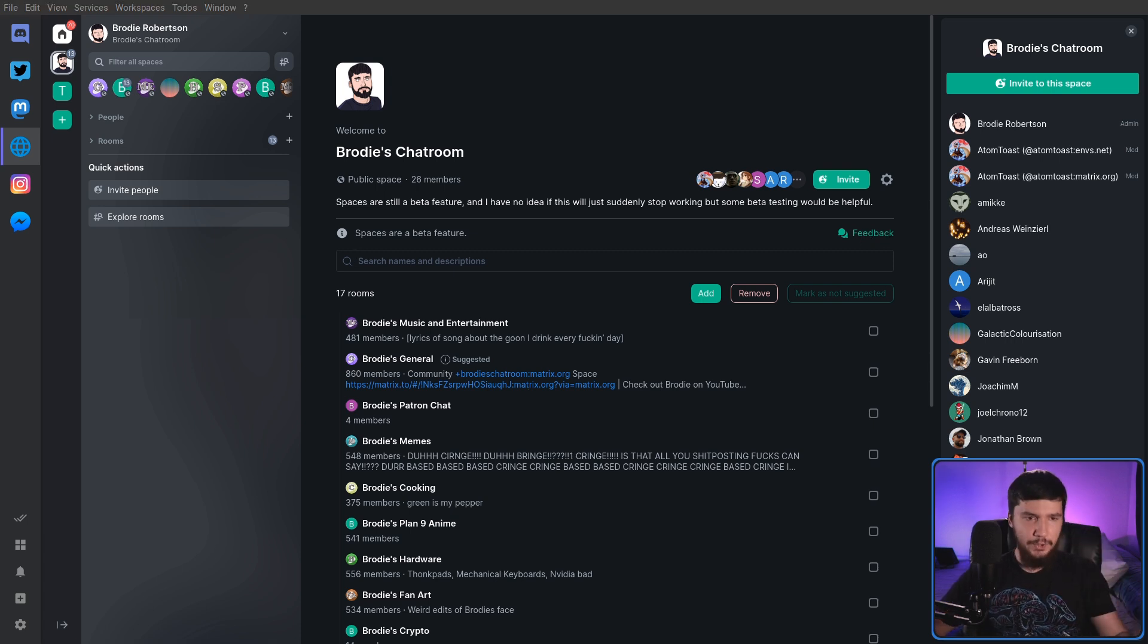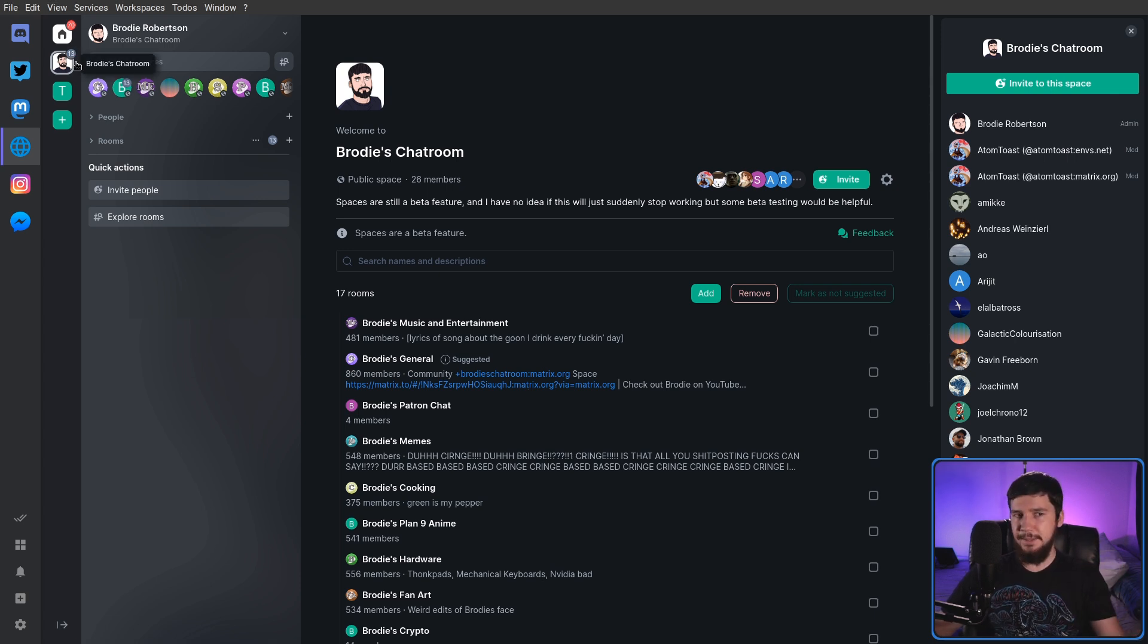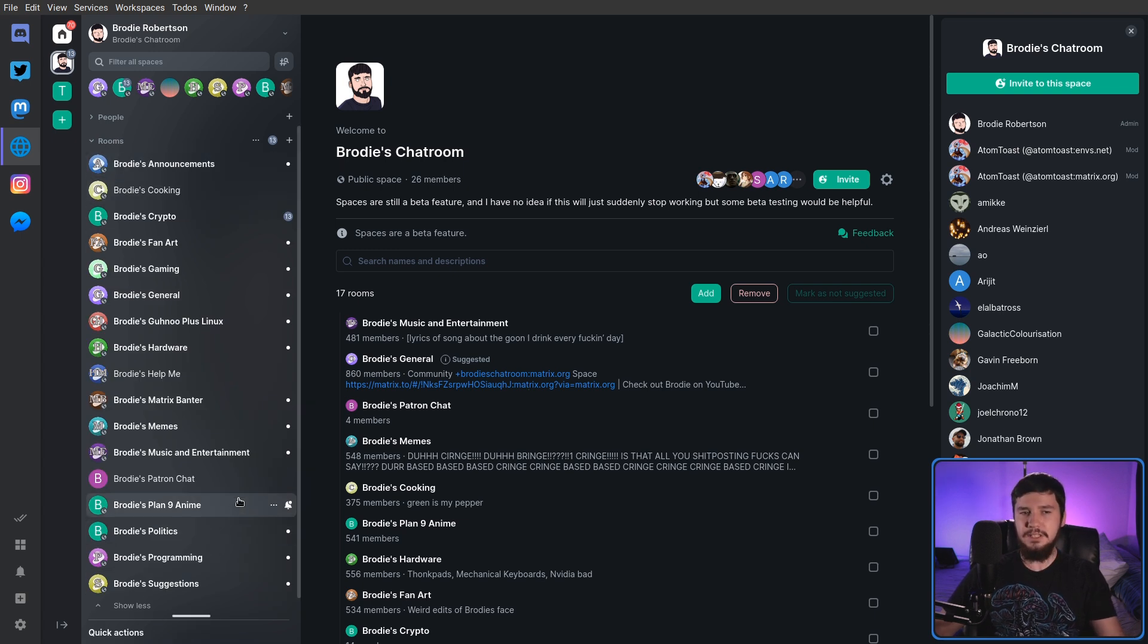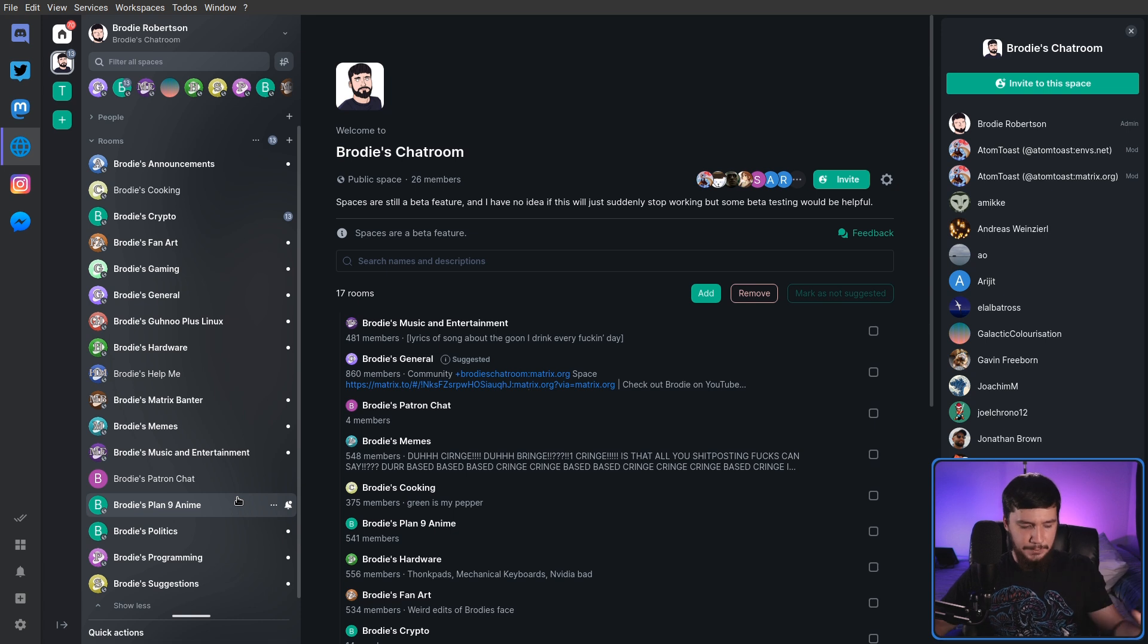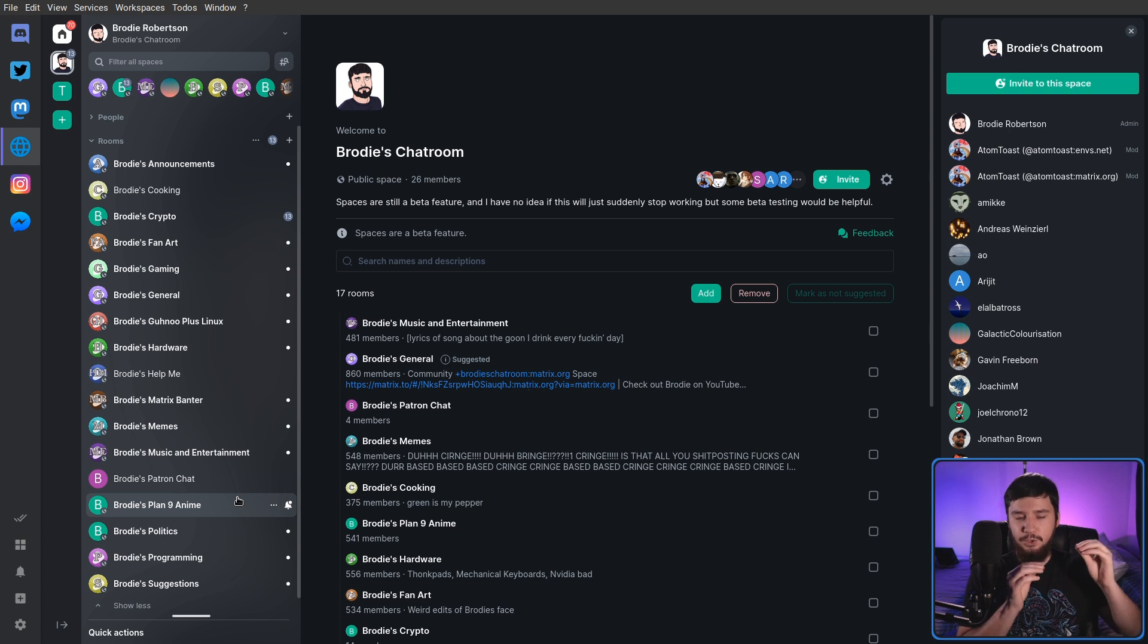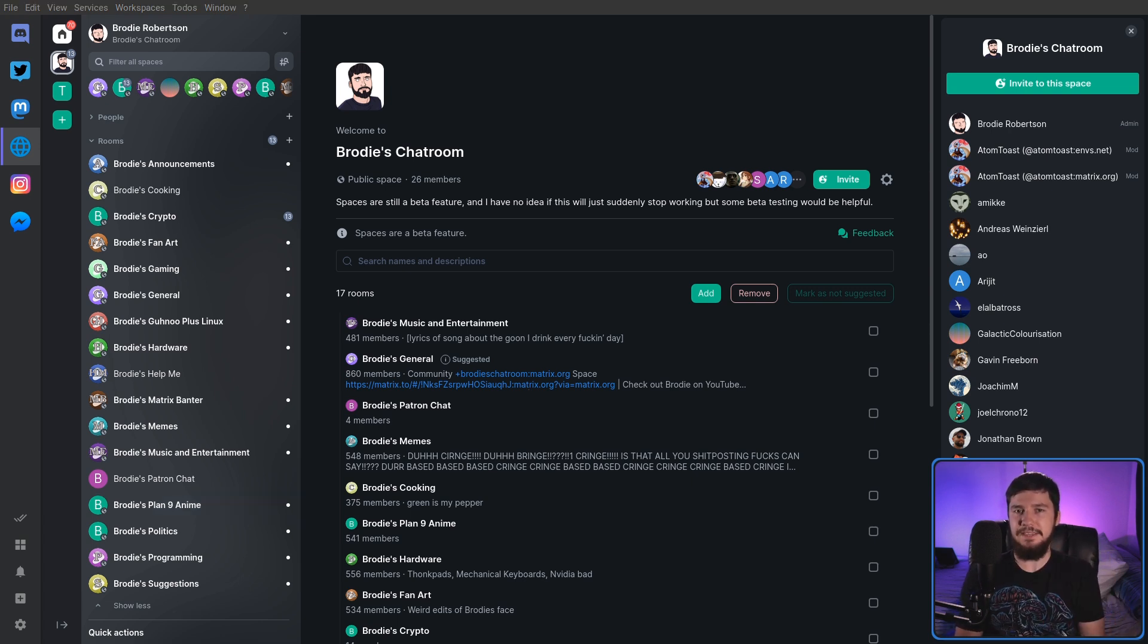One of the really big improvements of the spaces is when you're currently clicked on a space, if you go to your rooms list, it will only show you rooms currently inside of that space. In Communities, they didn't work like that. The only way to see what rooms were actually inside of the community was from the Community Homepage. That, by itself, is enough to make it better than a community.